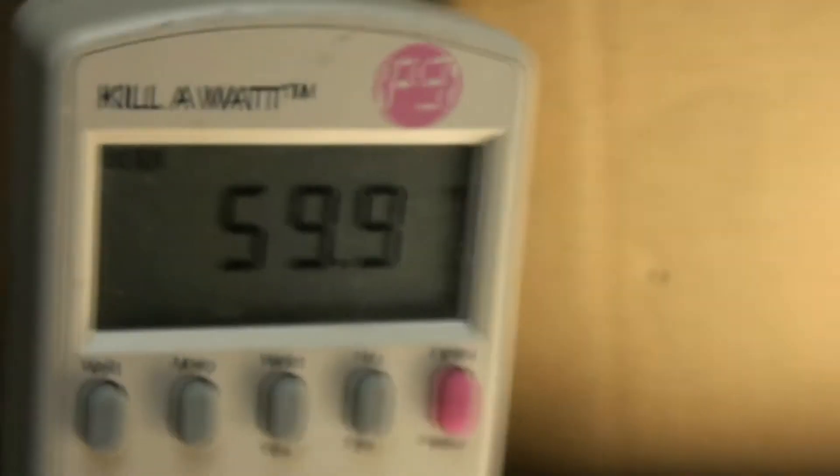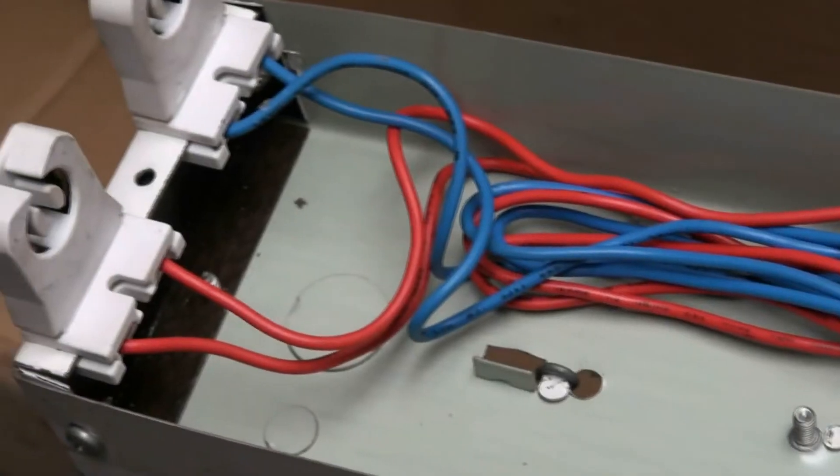I am going to go ahead and take this apart and show you what it looks like. As you can see, I have disconnected the power. Always make sure you do that before you get involved.